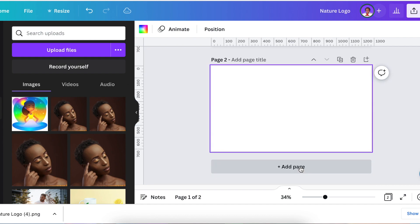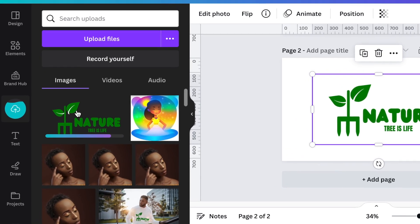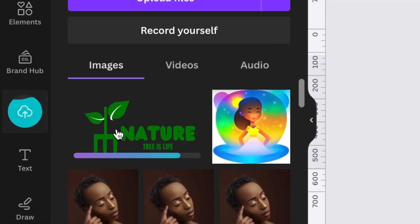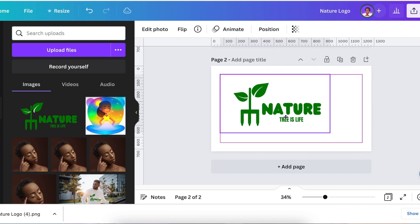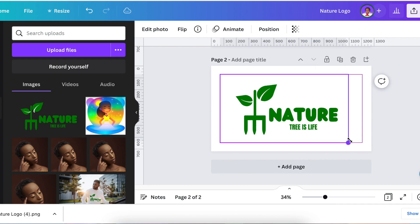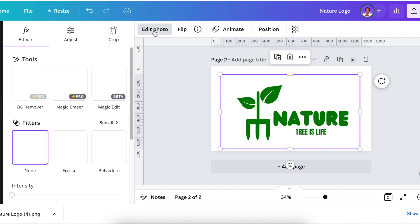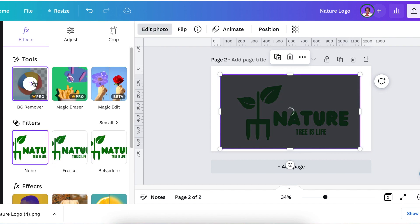You would then add an extra page, upload your design, and you'd see that it would still have that white on there. That would be fine because you could make it whatever size you want, then select the picture, go to edit photos, and go to BG remover.